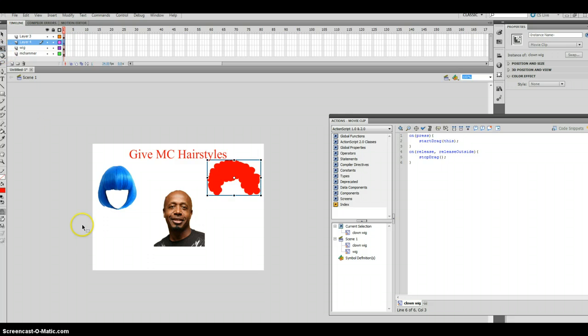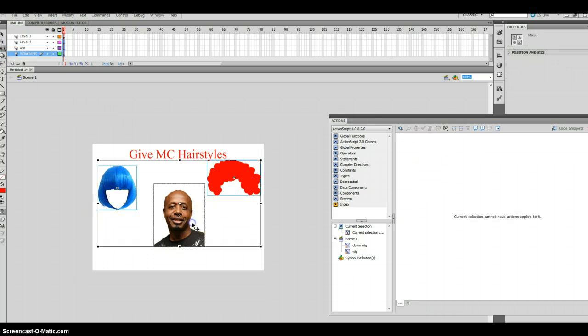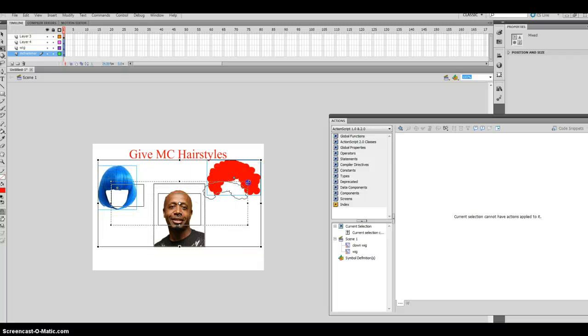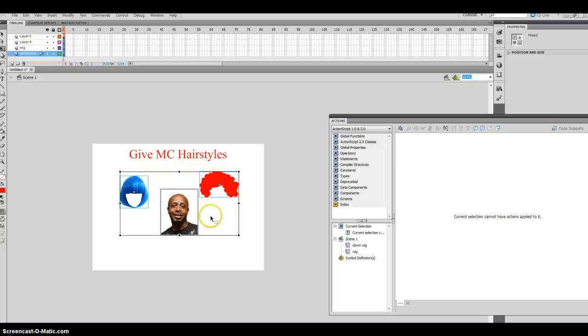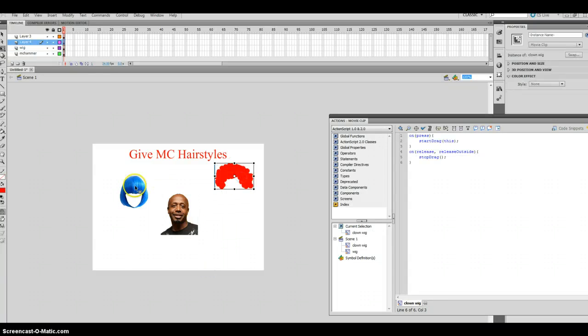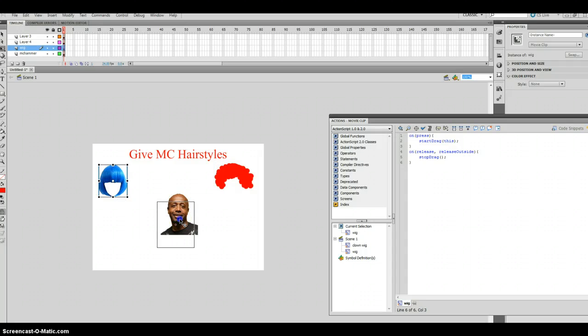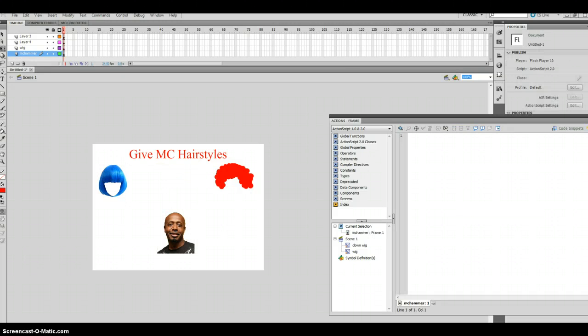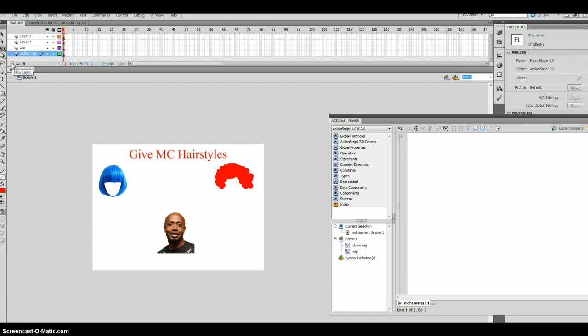So I would just take my free transform tool, select all three images. Or in your case, you maybe you would have seven. Select everything and then just scale it down. Right. Does that make sense? So then I would just move that over here. Move him over here. That way you've got a lot of different parts that will allow you to fit things in.